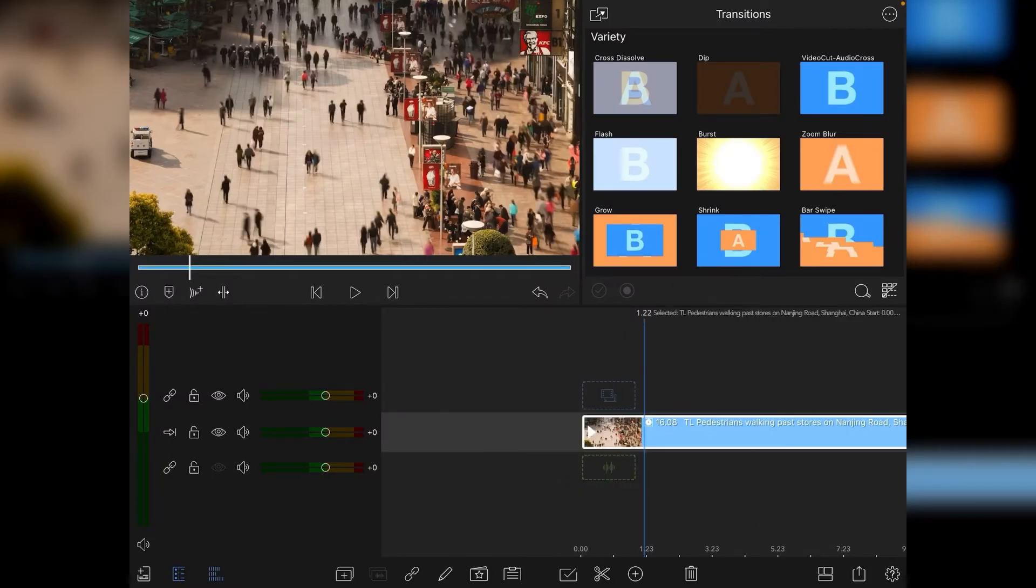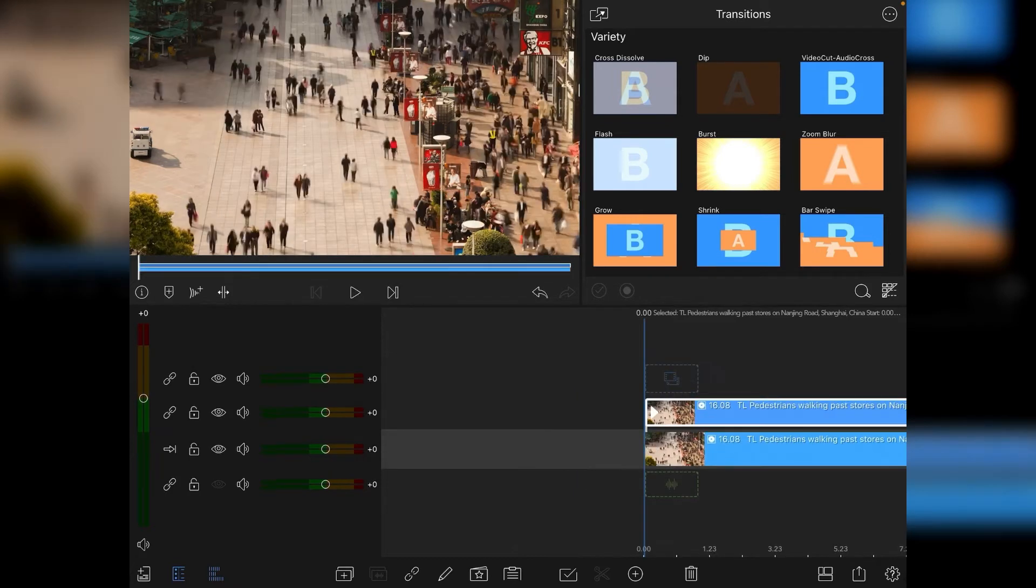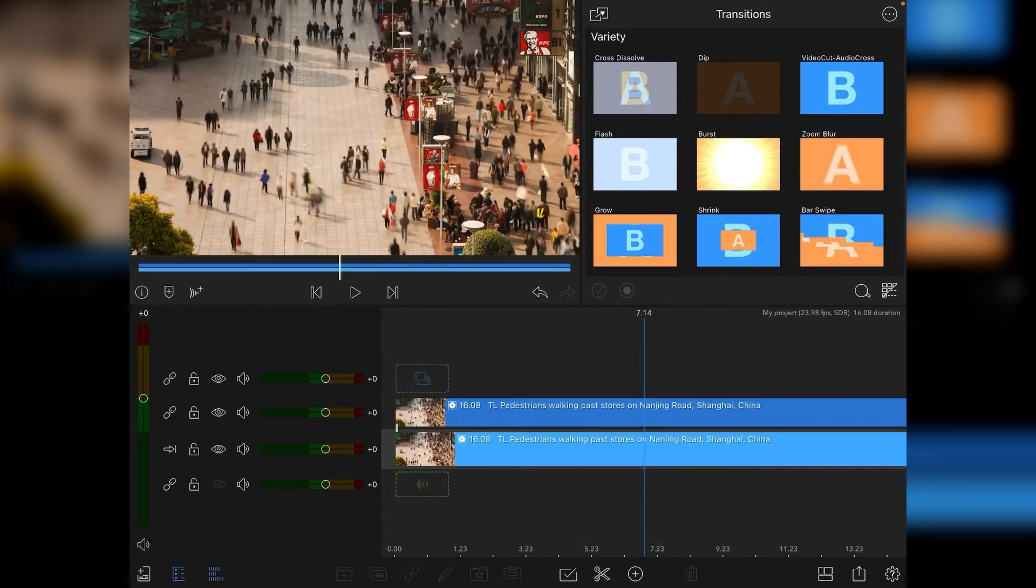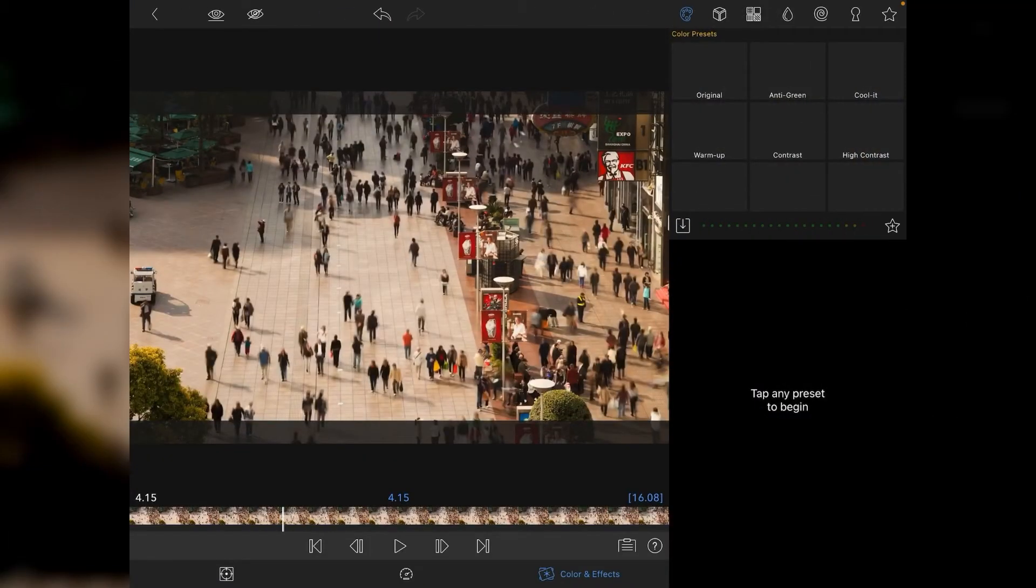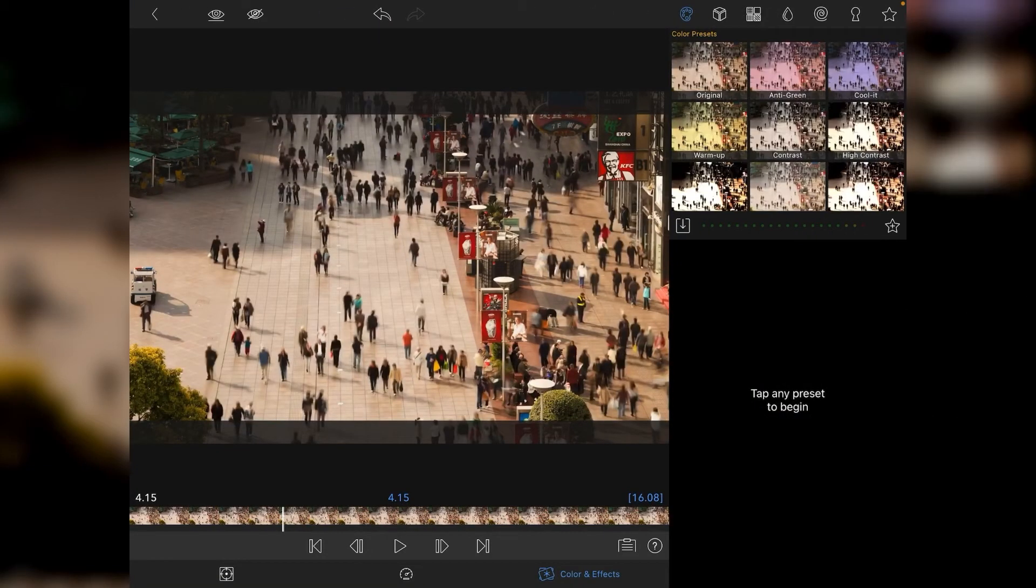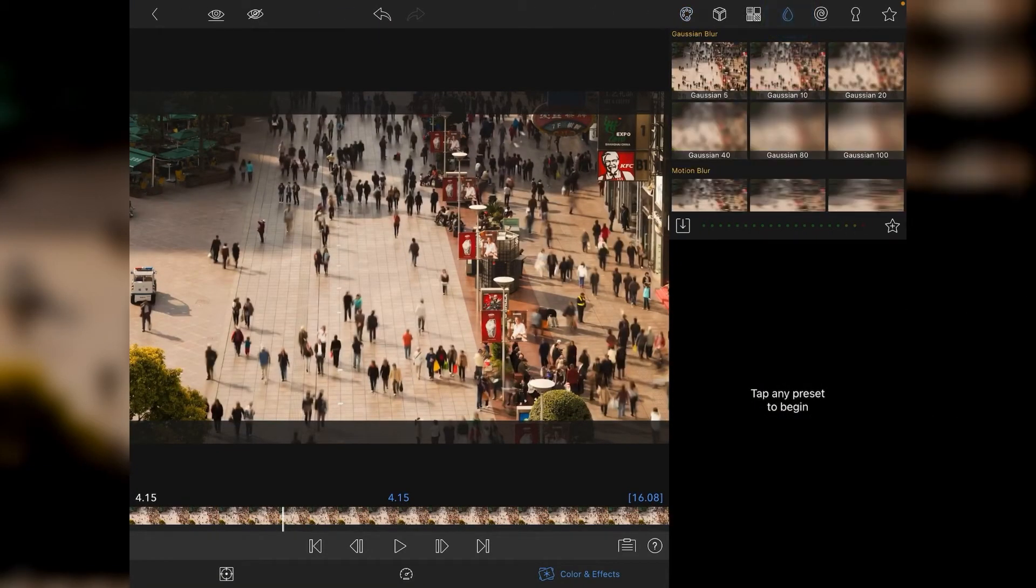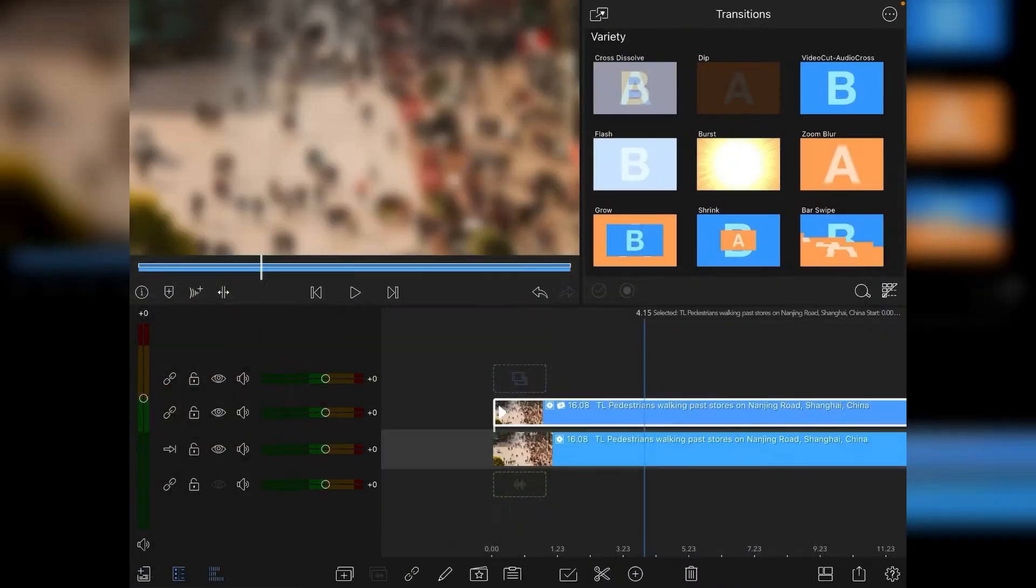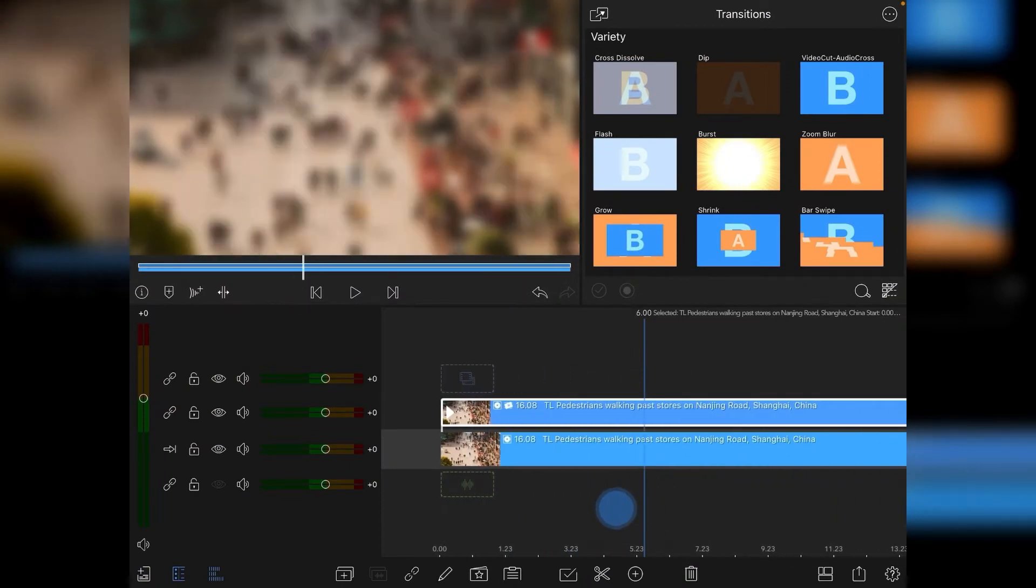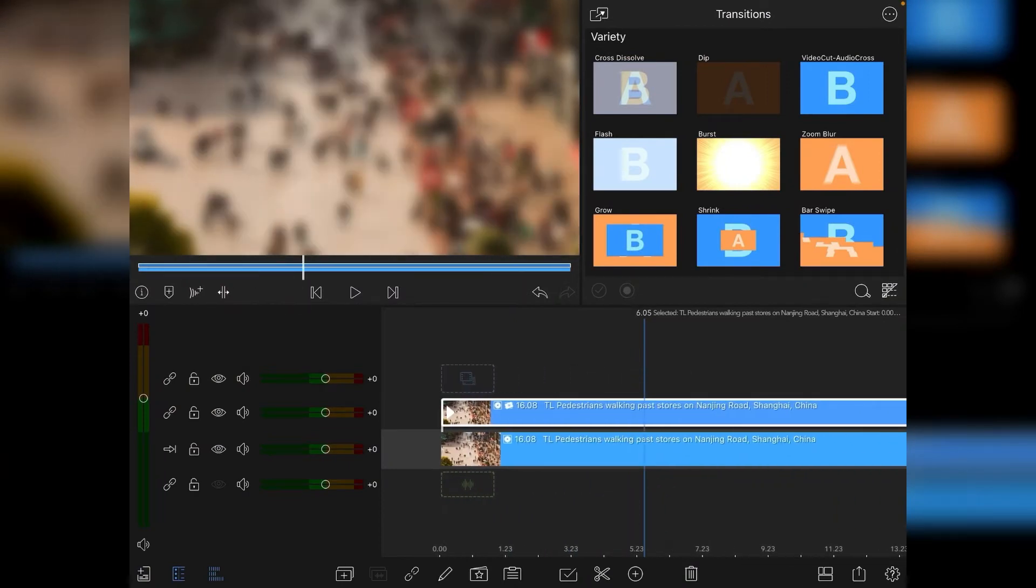Once we've got that, we're going to highlight the clip again and duplicate it—that's Command+D—and then we're going to go into Color and Effects and tap on the Blur option. You want the blur to be quite heavy to start with, and you can dial it back later on. Start off with around Gaussian 20, and you can see the blurred effect as before and after.